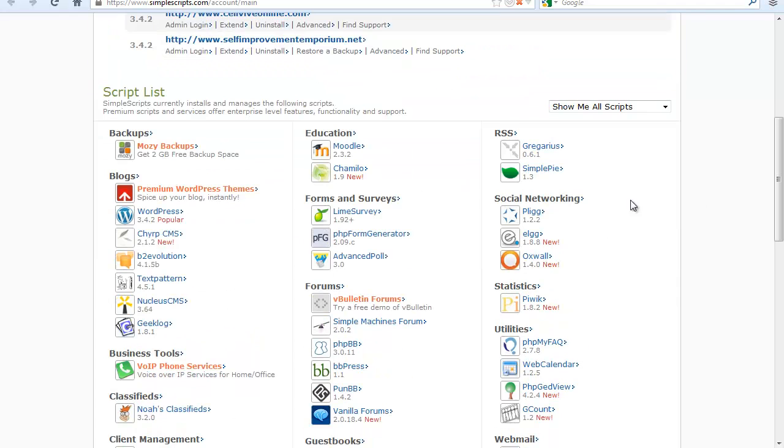So here we go. What you want to do is scroll down to script list. There's a lot of options here, but what we want to do is install WordPress. So go ahead and click on WordPress.